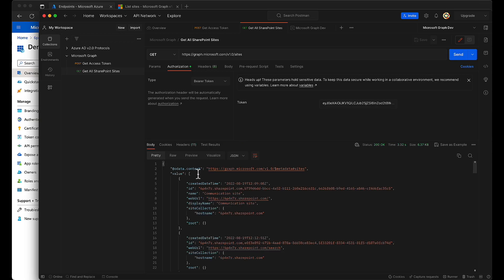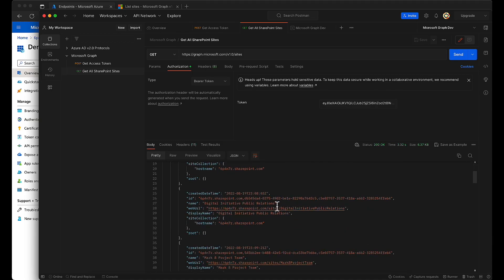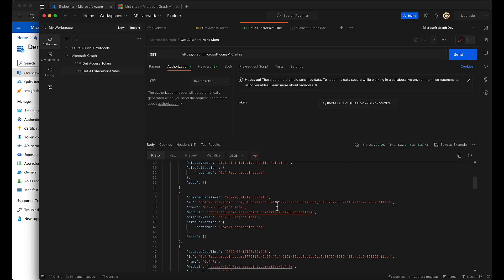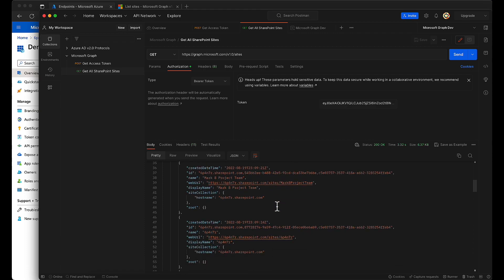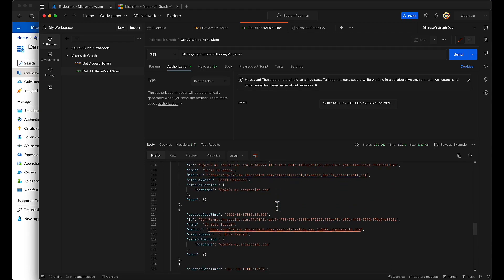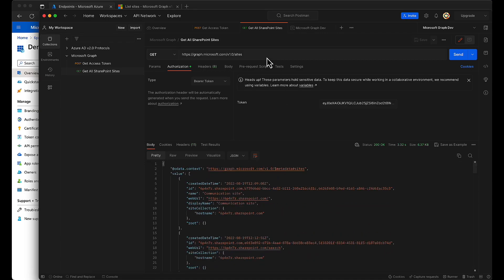And there we have it. You will get a list of all your SharePoint sites here. Okay, if you want to filter based on the site name, you can just add a filter—that is search equals to—like add one parameter.